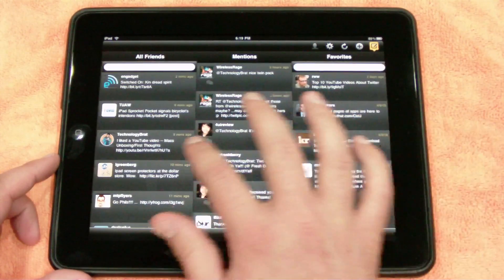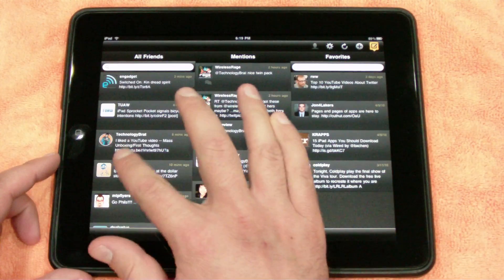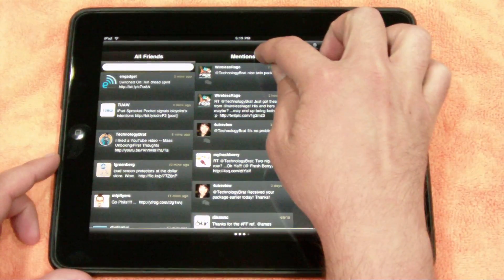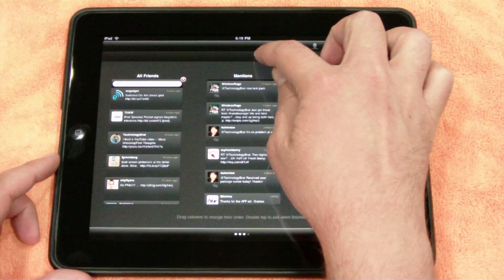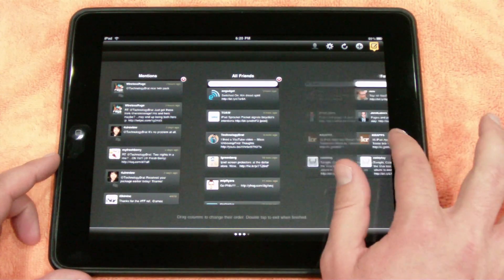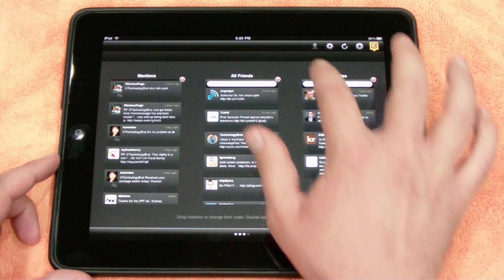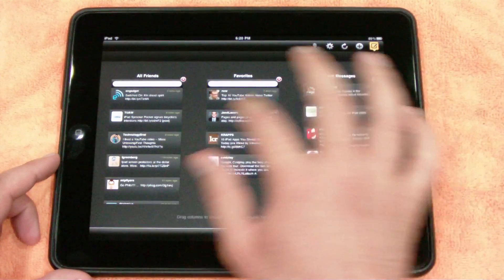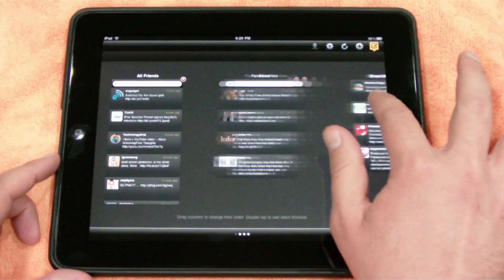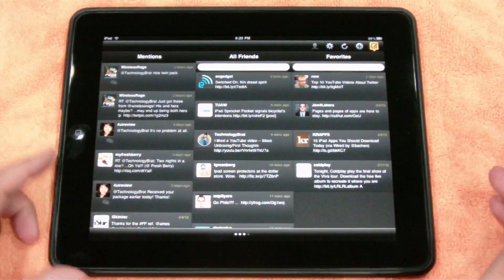Now if you're not happy with the layout — if you want your friends in the middle, your app mentions over here, your messages here — in this little menu bar, you can just hold your finger down and it's going to let you drag and drop wherever you want your columns, however you want to line them out. And then just double tap, and it's going to put them right back there.